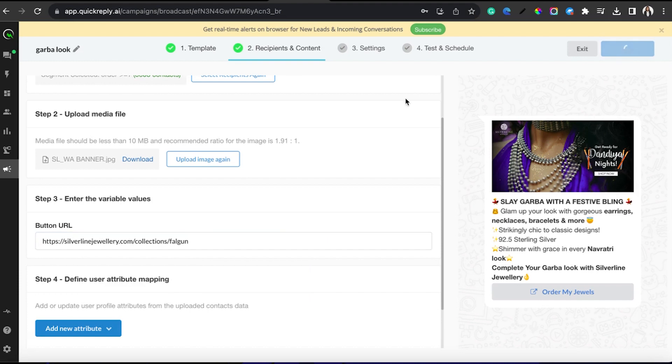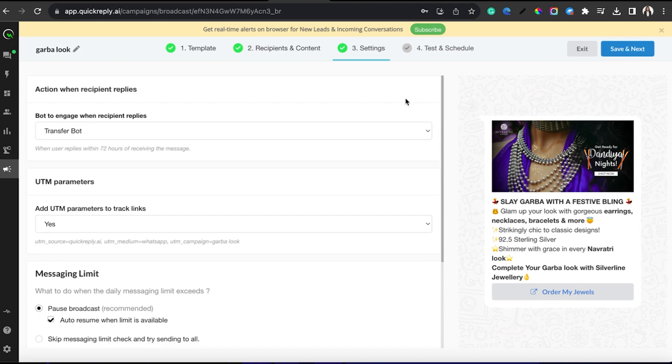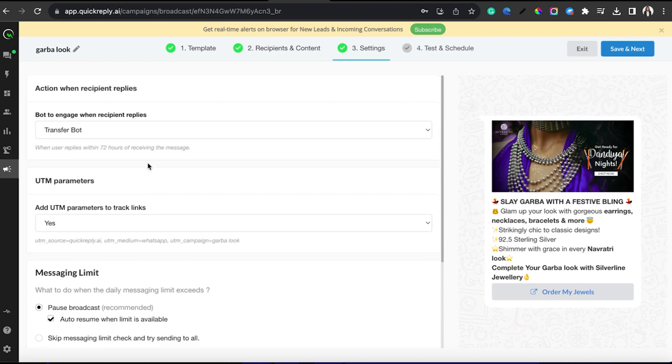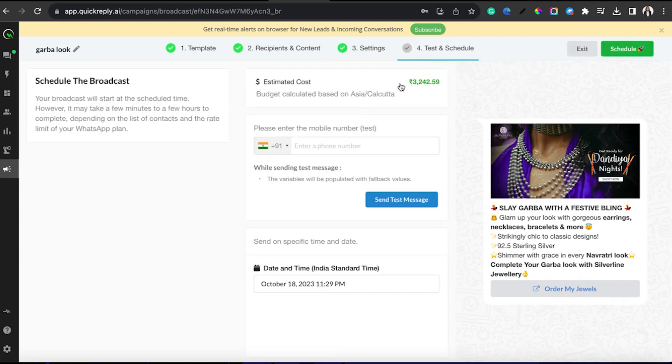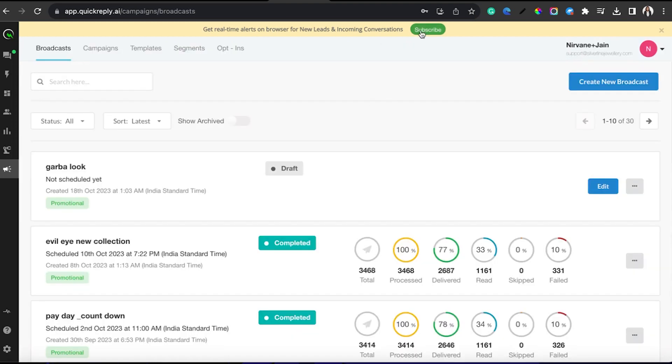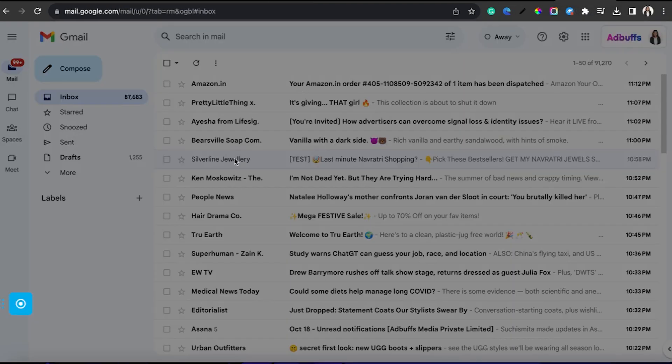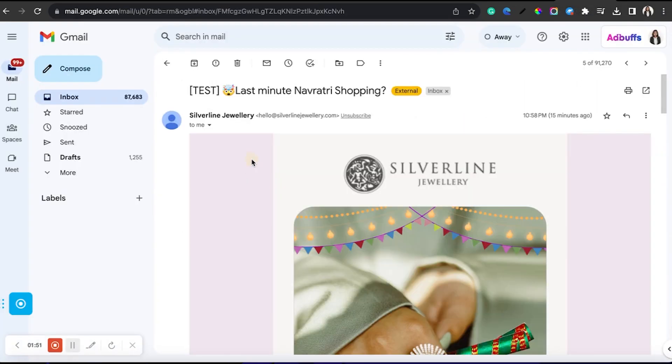Tomorrow when we meet, hopefully we can send it out. I just wanted to show you guys the process till the end. Next, I am doing an emailer.